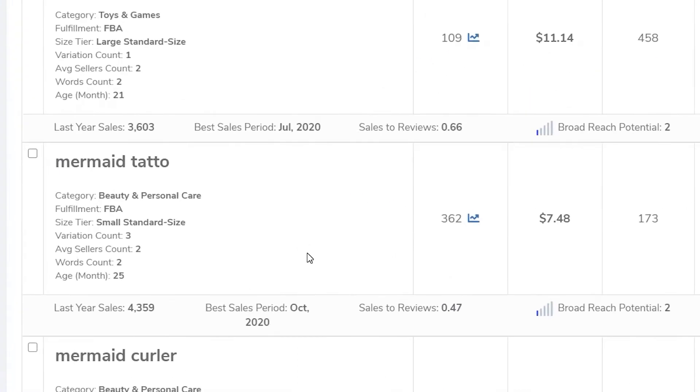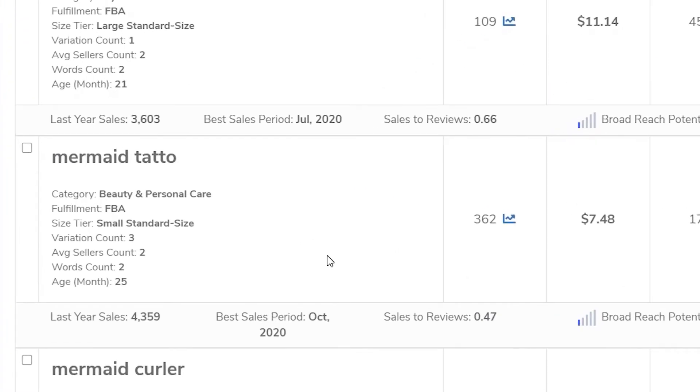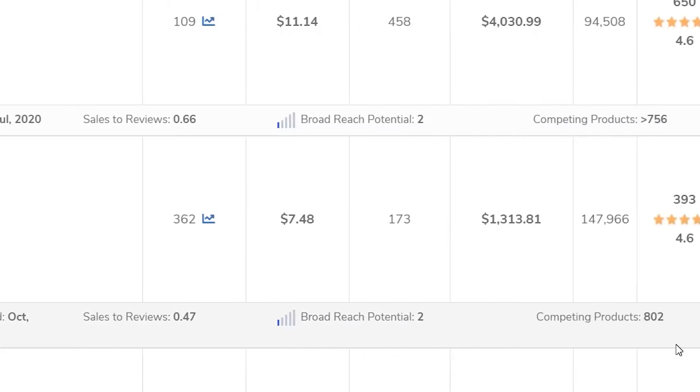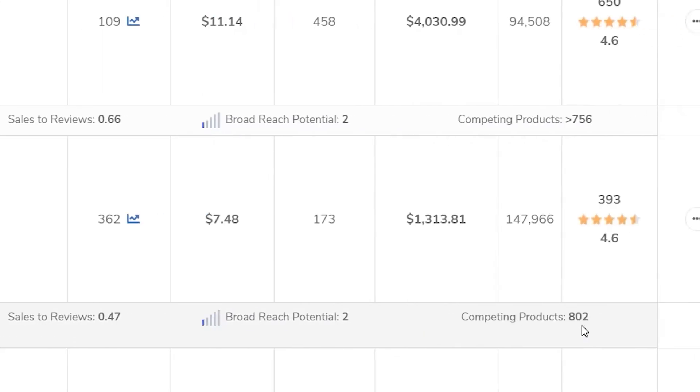Mermaid tattoo. So there's a good one. There are 362 searches for mermaid tattoo with 802 competing products, but you might want to create a mermaid tattoo coloring book. That seems to be a thing people are searching for.